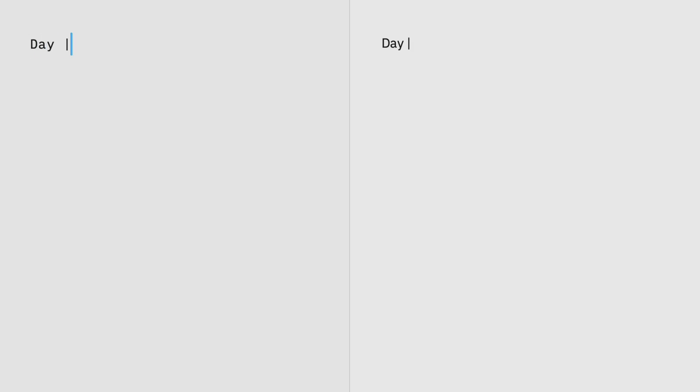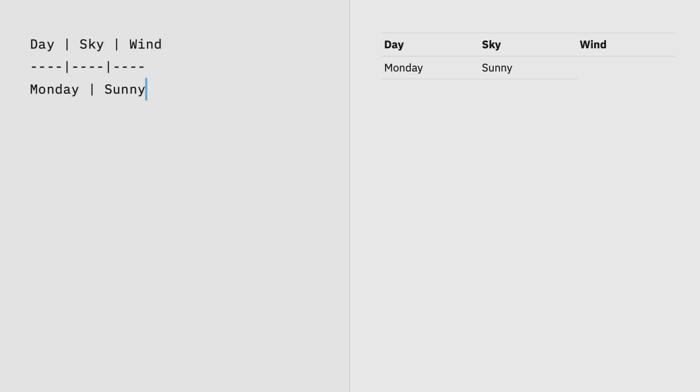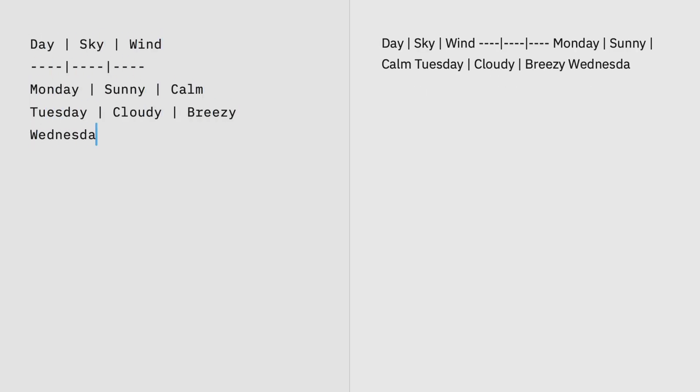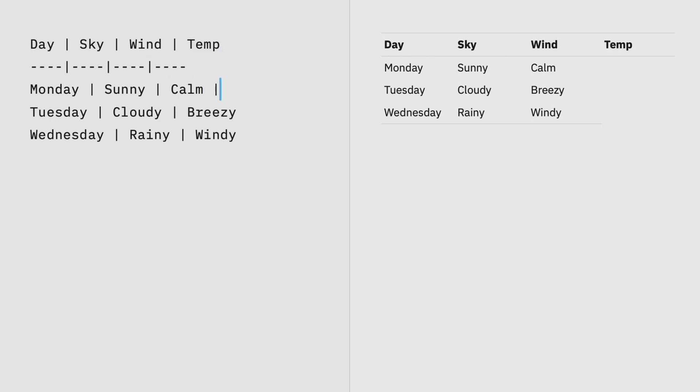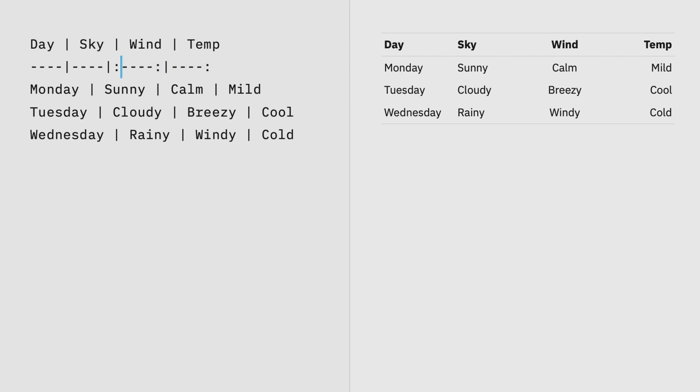To make a table, create columns by adding text between dividers. Add as many cells as you need by adding more dividers on new lines. Align columns left, right, or center by adding a combination of colons and hyphens between dividers.